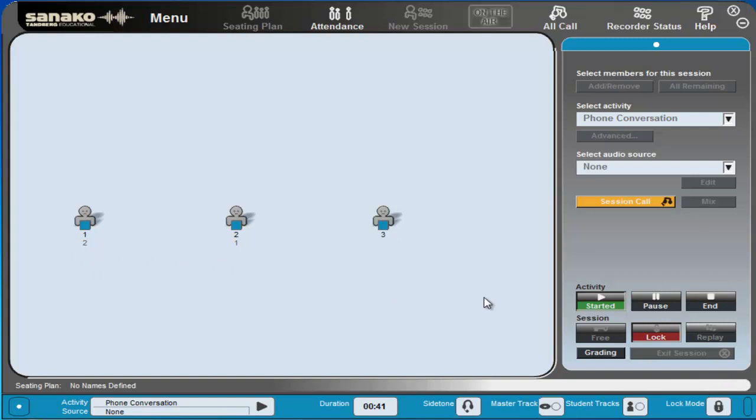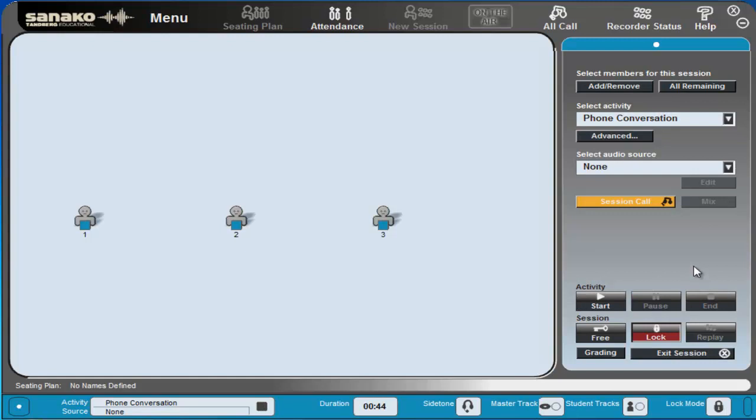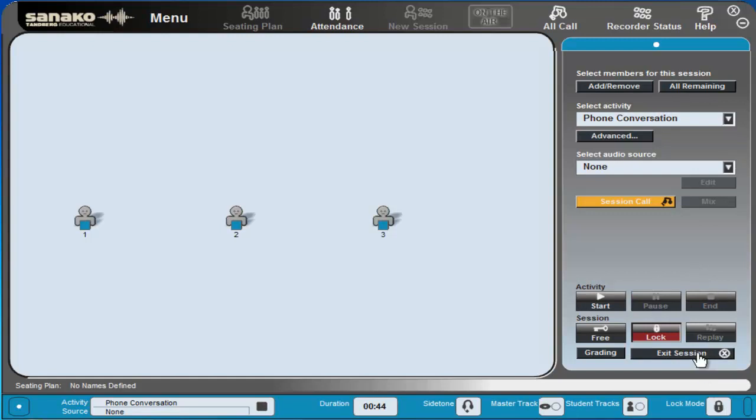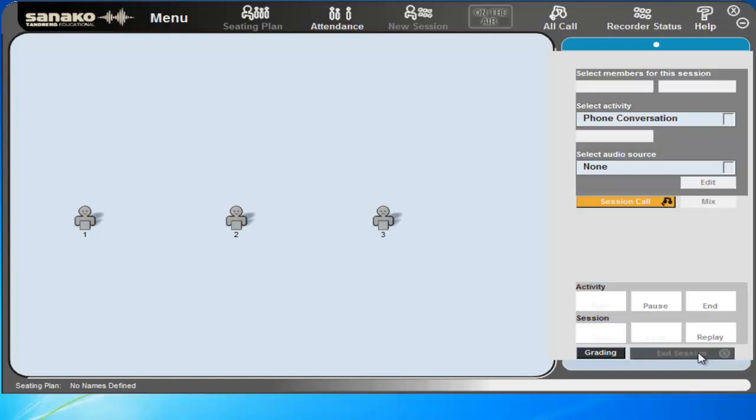Once the activity comes to an end all I do is click on the end button and that's finished the activity. Clicking the exit session this exits the session.